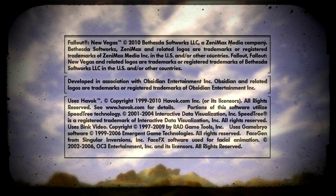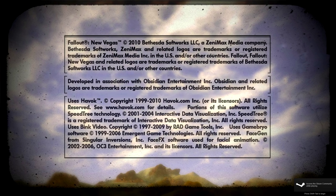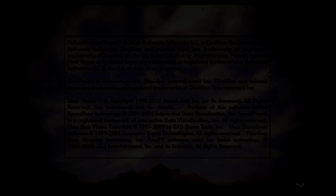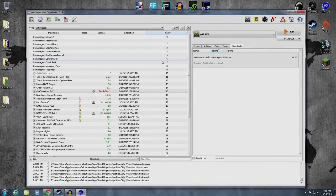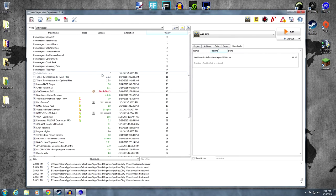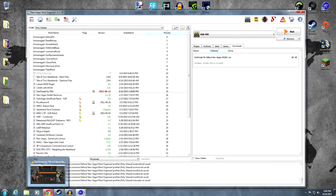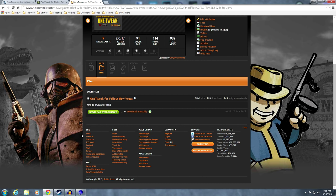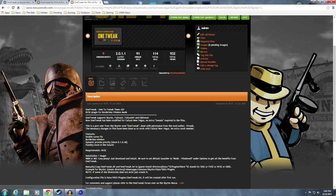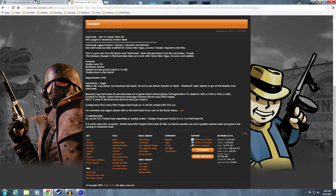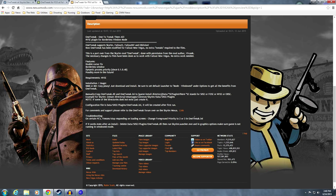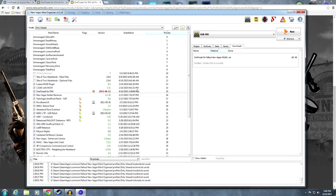We can go ahead and activate that. And if we wanted to run it, it pops right in. Same thing. Easy peasy. Now, remember we talked about the changes to the problems? And that's at the end of the description page. On certain PCs, it freezes, stops responding on loading screens. Change foreground priority to 2 or 3 in OneTweak INI.